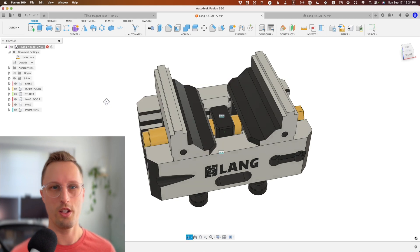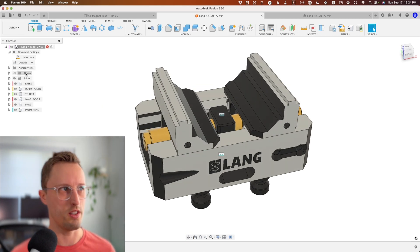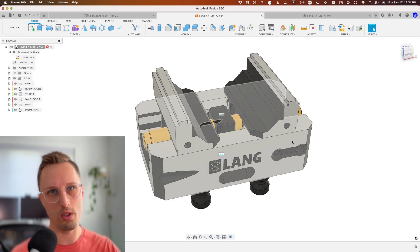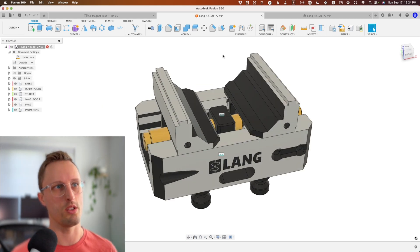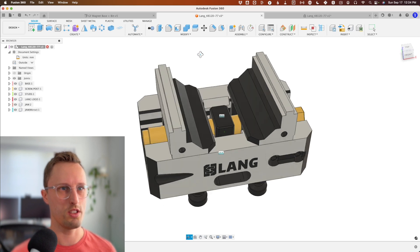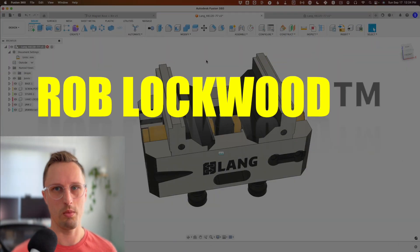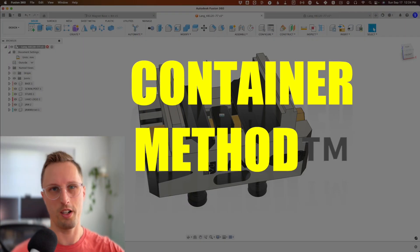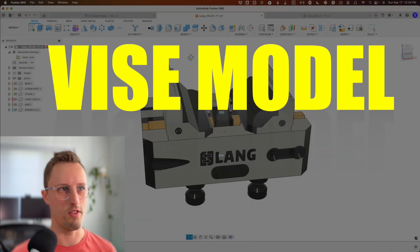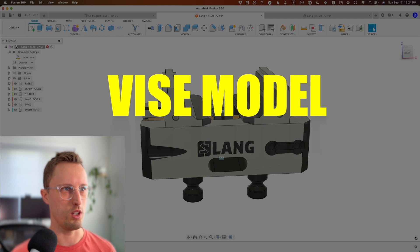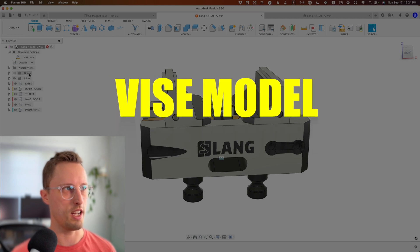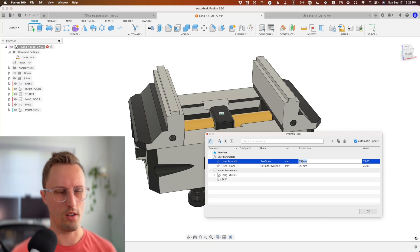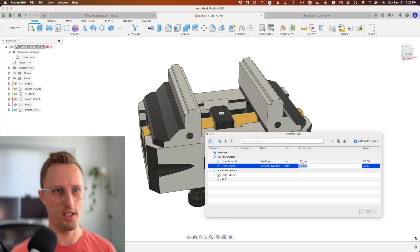This is a huge feature. This is all derivable into your different CAM models. If this is your Rob Lockwood container method vise model, this is completely different—you can drop it into your setups and easily control your vise moving in and out.